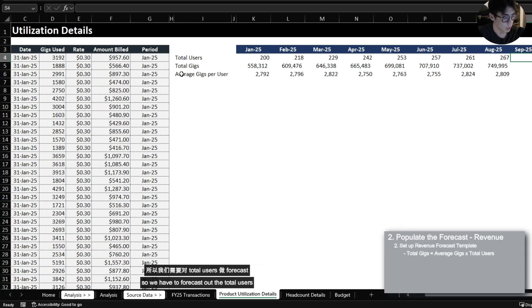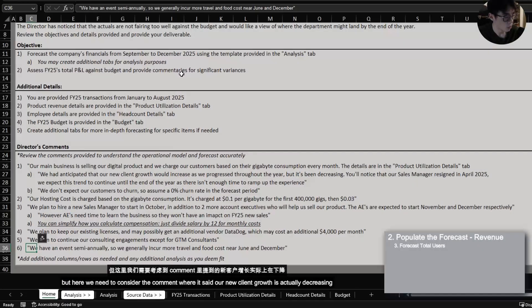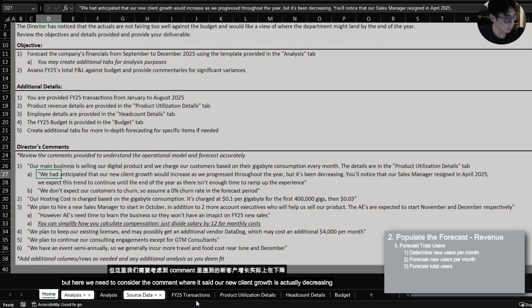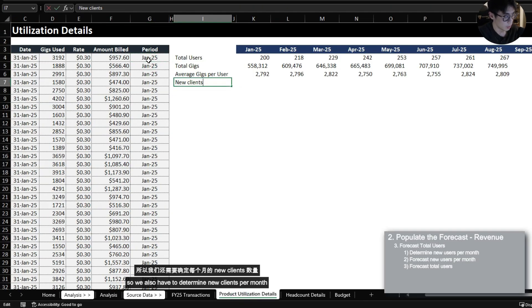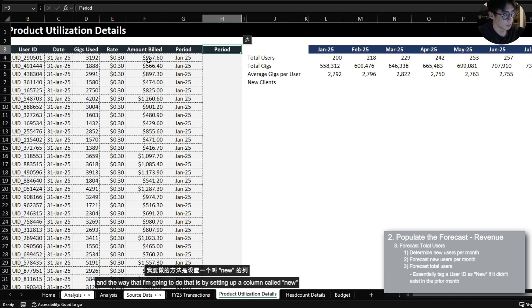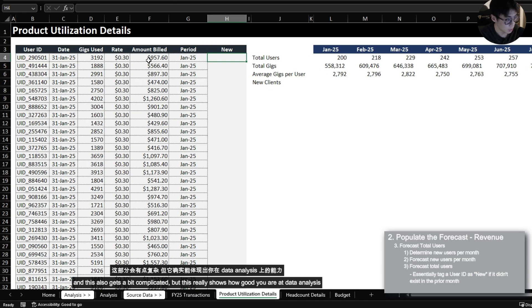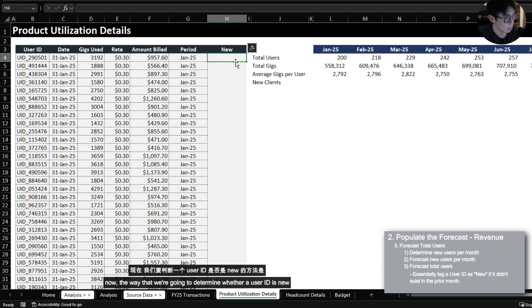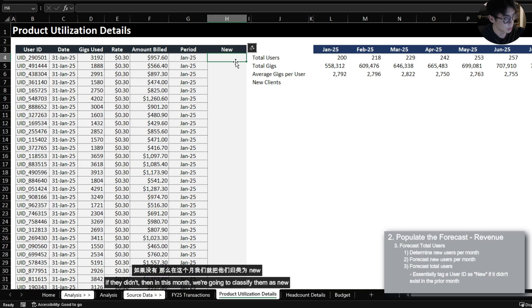So we have to forecast out the total users but here we need to consider the comment where it said our new client growth is actually decreasing. So we also have to determine new clients per month and the way that I'm going to do that is by setting up a column called new and this also gets a bit complicated but this really shows how good you are at data analysis. Now the way that we're going to determine whether a user ID is new is by counting whether that user ID existed in the previous month. If they didn't then in this month we're going to classify them as new.